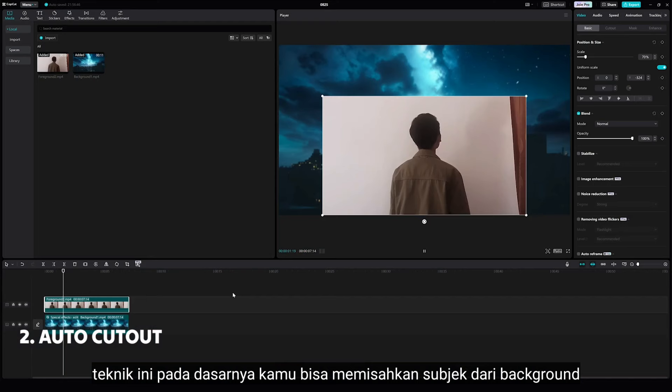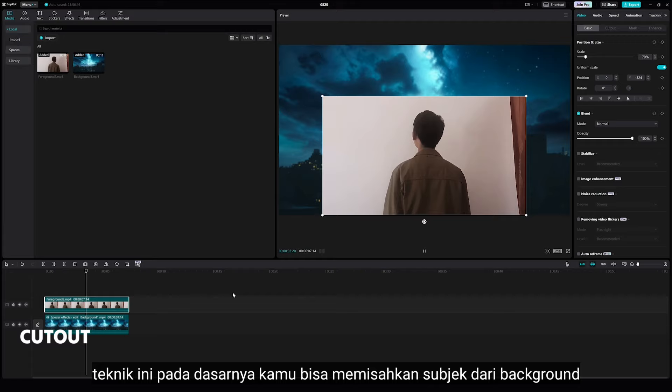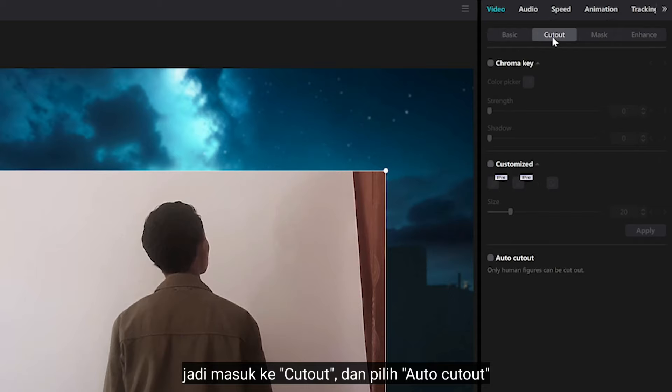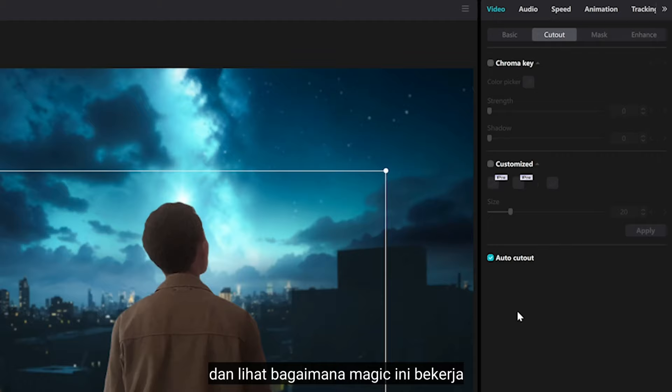Number 2 is Auto Cut Out. This technique basically lets you separate your subjects from the background automatically. All you have to do is go to Cut Out and select Auto Cut Out, and let's see how this magic works.